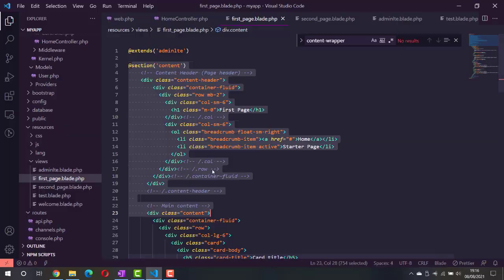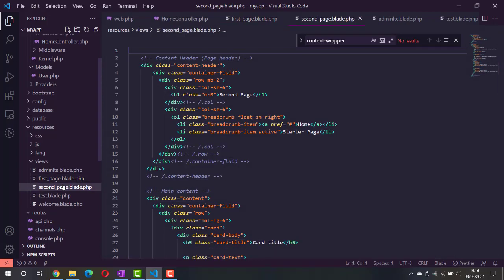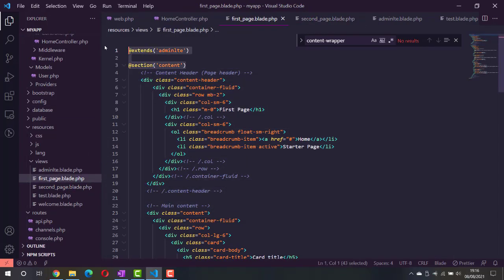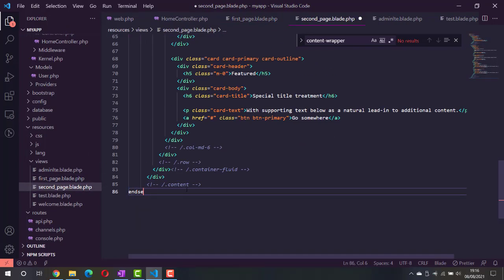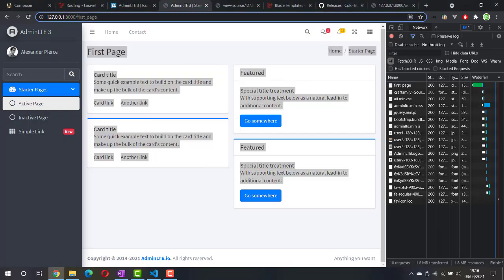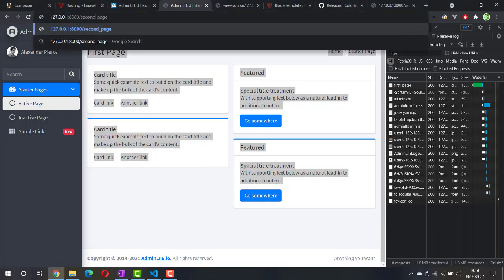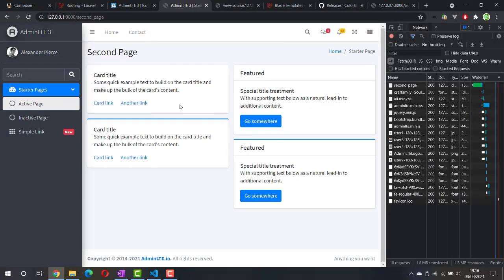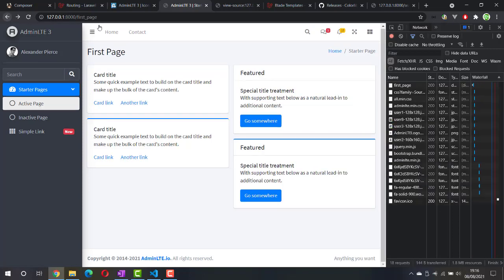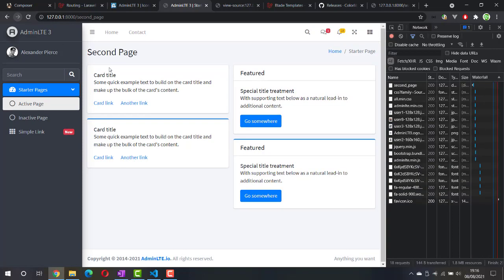Now let's do the same to the second page. Let's try it in the browser by going to the second page — and here we go, we already have two pages with the exact same layout but different content.